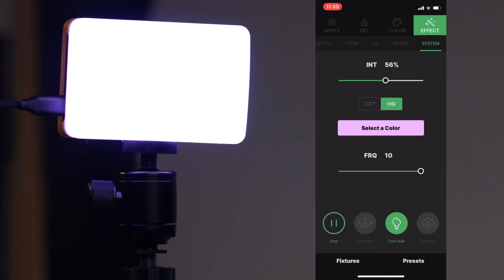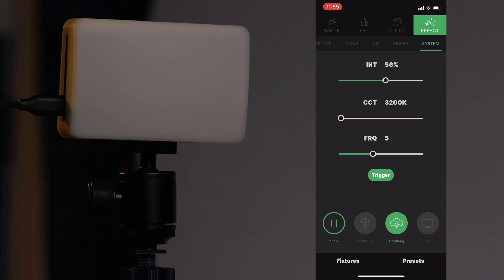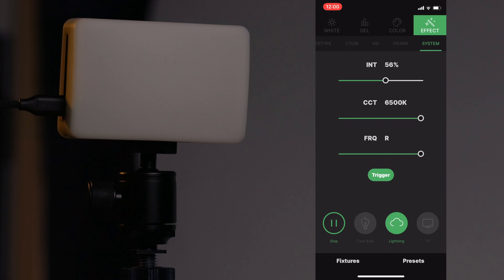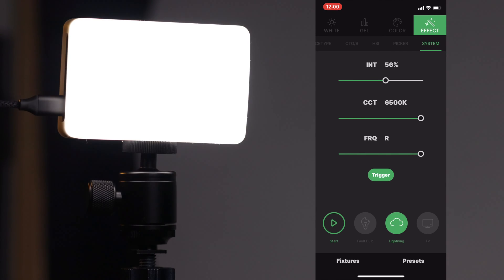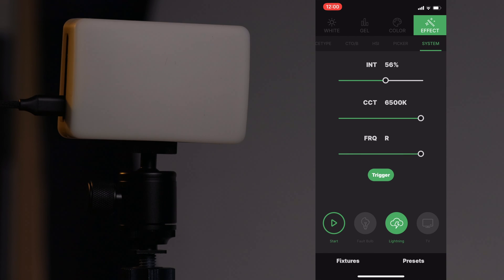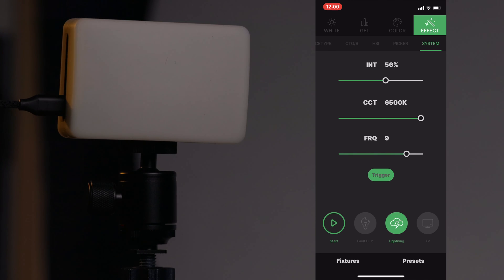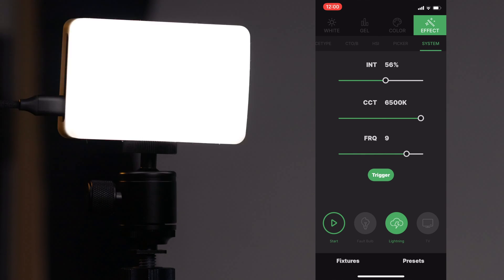Jumping over to lightning: click play to start. Intensity is at 56 and it's currently a tungsten color. You can adjust frequency from 1 to 10 or random, dial in daylight or tungsten temperature, and make it brighter or darker. There's also a trigger button to physically trigger the flashes manually — so if you have a soundtrack you need to match, you can trigger it boom-boom-boom very accurately. You can trigger the effect to match sound effects, actor timing, or whatever your particular situation demands.